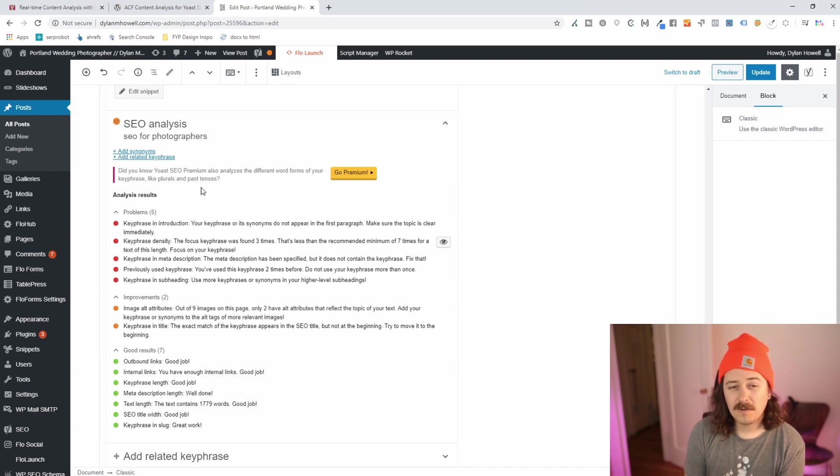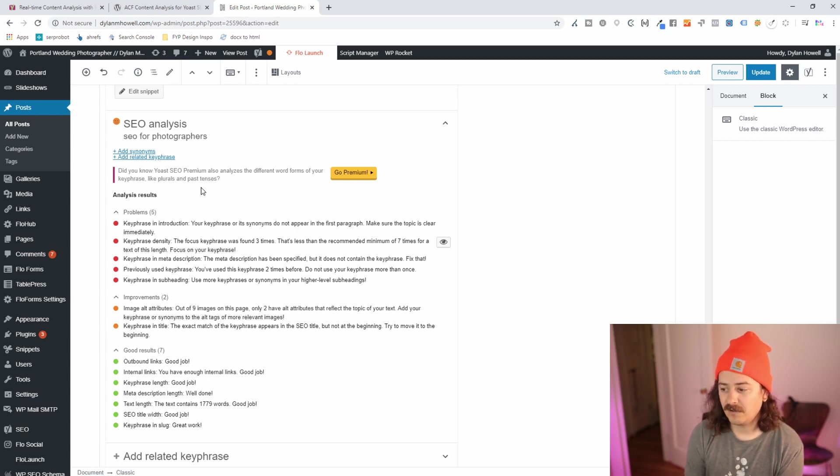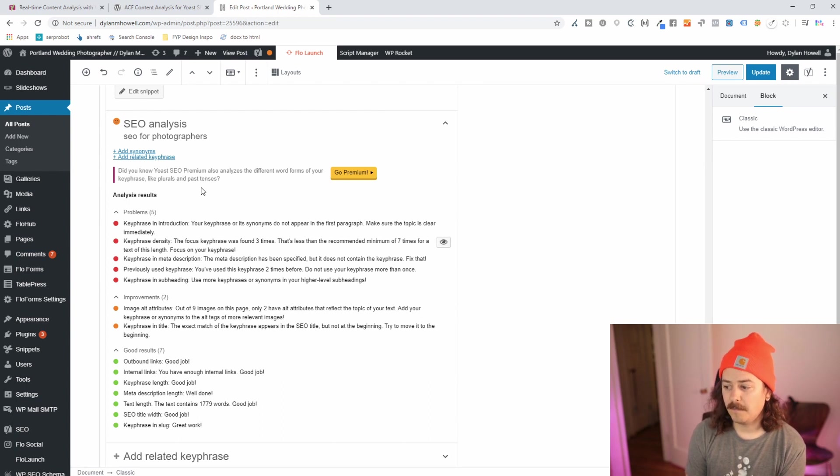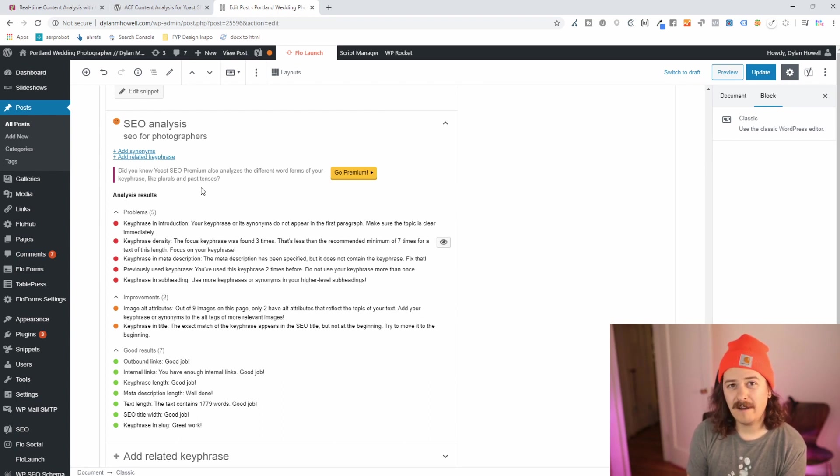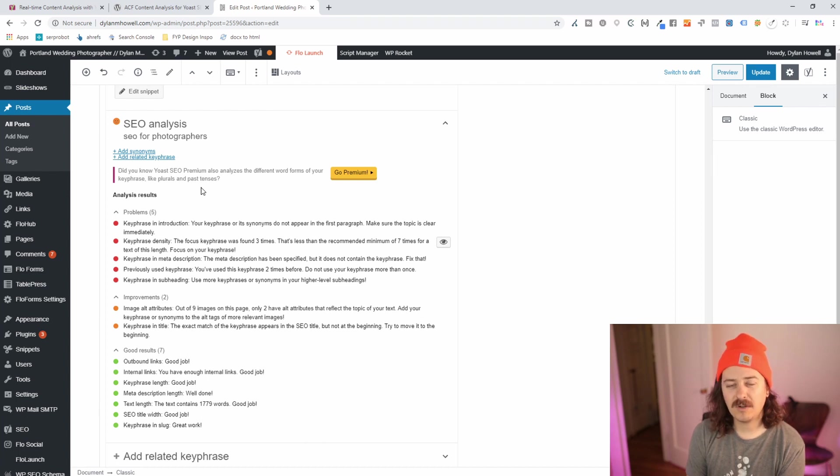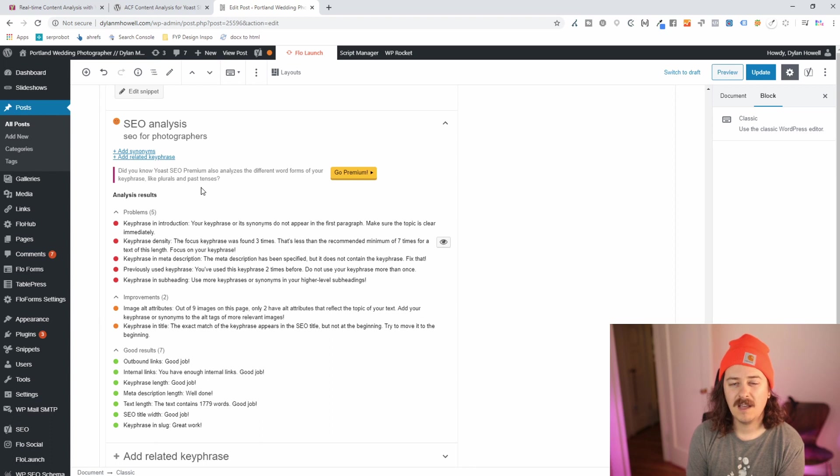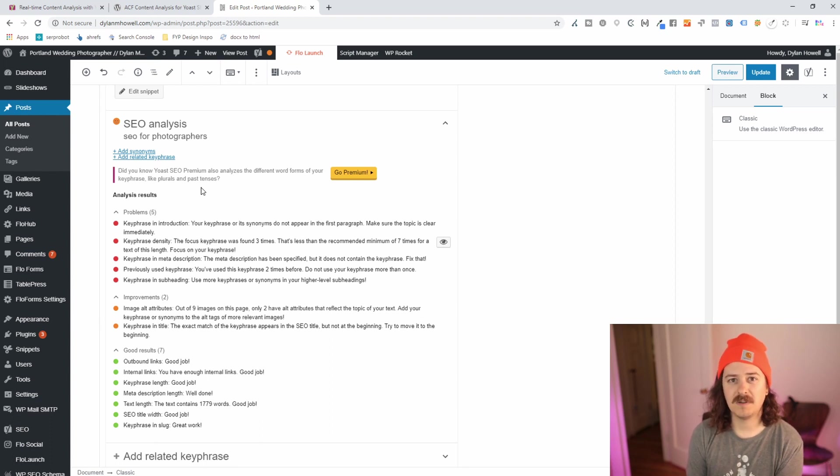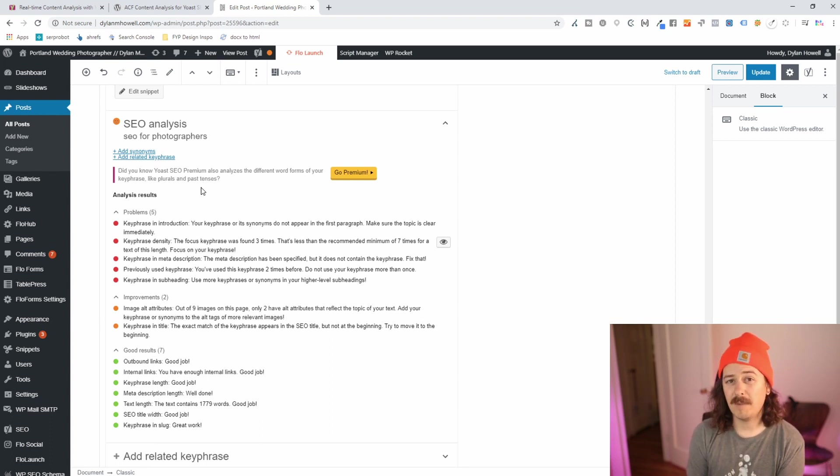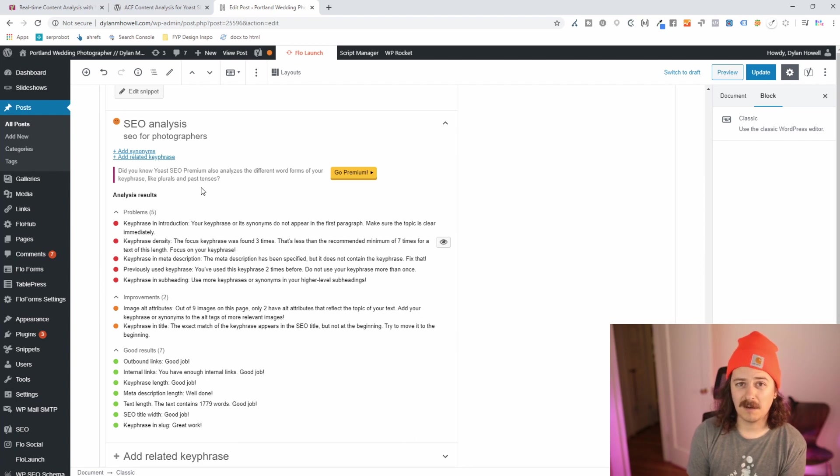I can go through these really quick. Keyphrase in introduction, this exact keyphrase isn't showing up in the first paragraph, that's probably okay. If you're actually creating well-written and researched content, I don't believe Yoast is able to understand synonyms and the topic well enough to know that I'm actually talking about that topic in the introduction.